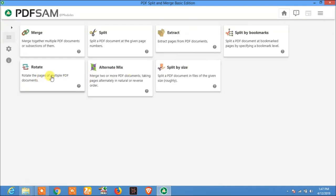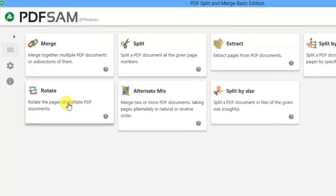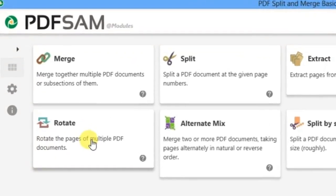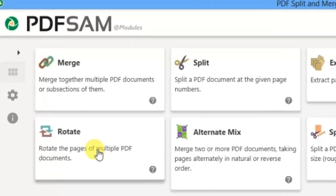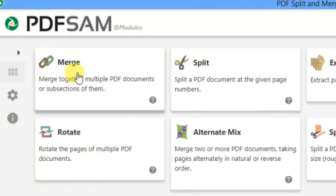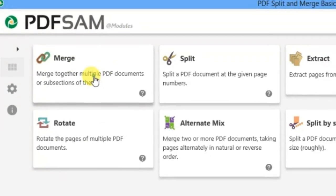Our today's video is about how to merge and split PDF files using PDFSAM Basic. Okay, let's merge two PDF files.